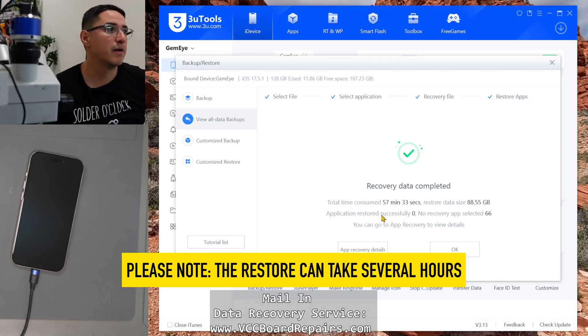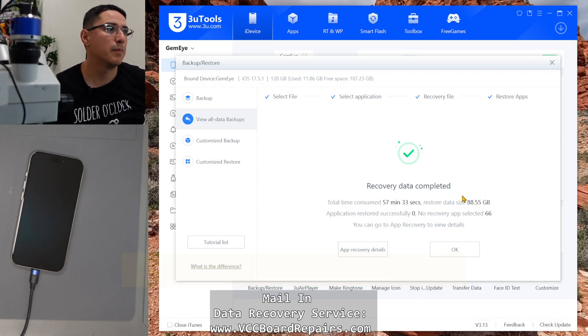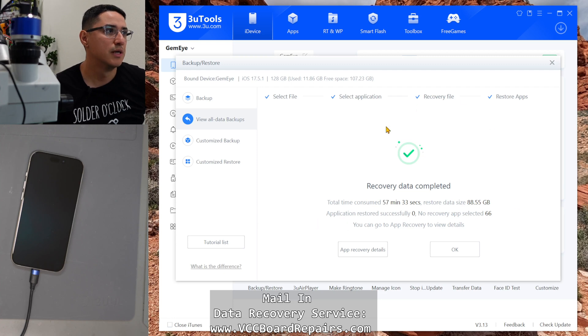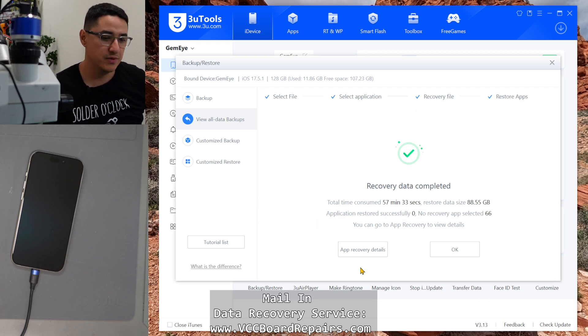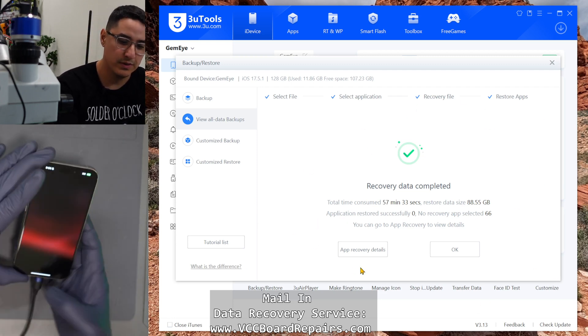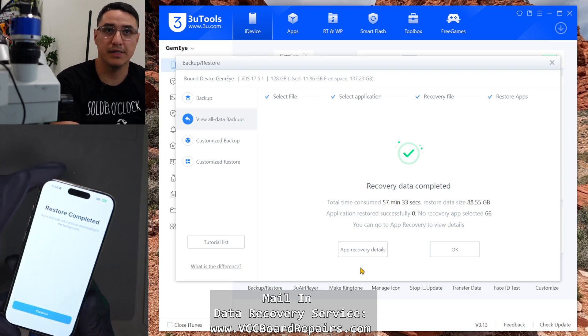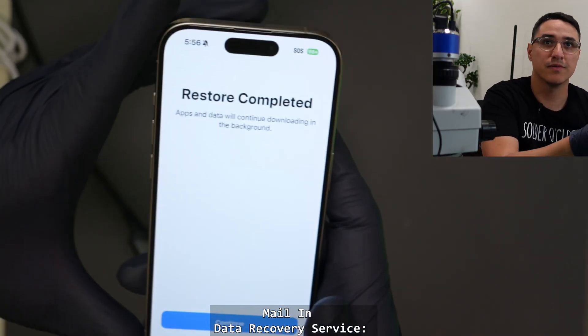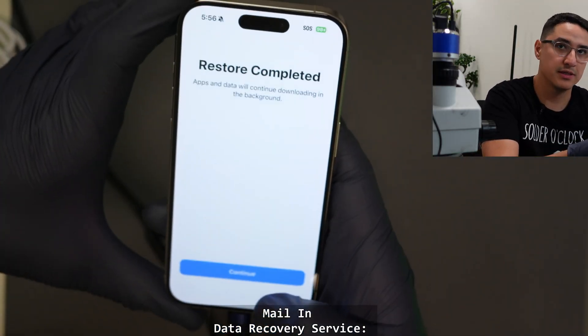All right. So about an hour later, we got about 88 gigs restored. It looks like everything went through successfully. If we look at the phone, we have it completed. So this is what the phone looks like. You just follow the onscreen instructions.